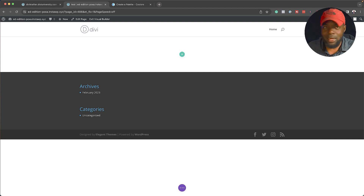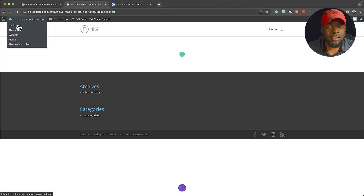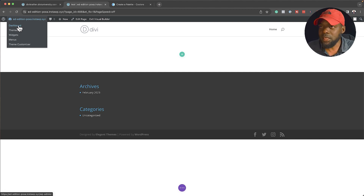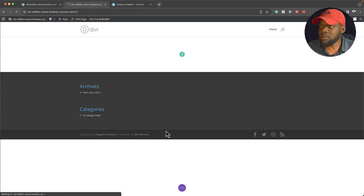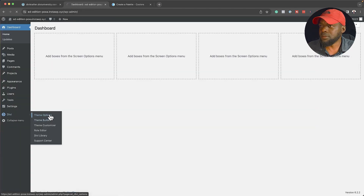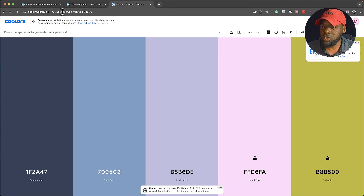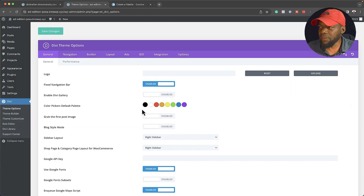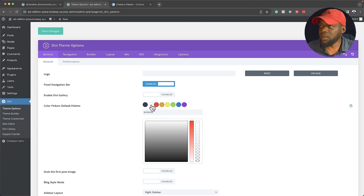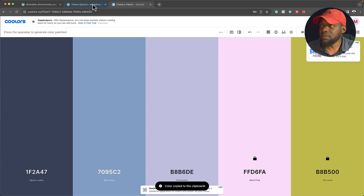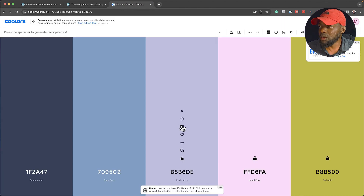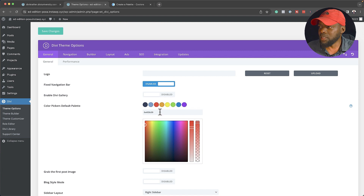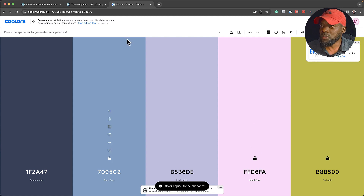Now let's talk about colors. Ideally, you want to go in and add your colors so that when you start using these sections, it's very easy to apply them. Head over to Dashboard, then Theme Options. I use a tool called Coolers.co — I'm just going to copy my colors here and add them to my color palette. I'll hover over here, click Copy, and then replace these colors. This needs to be one of the first things you do when you start creating your website.